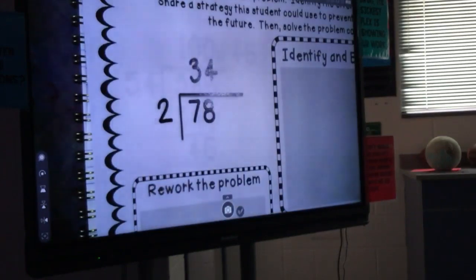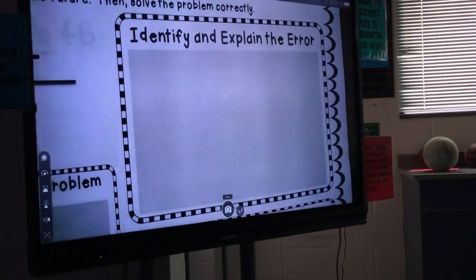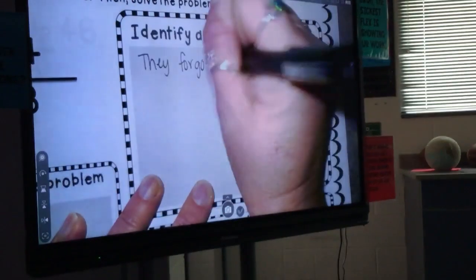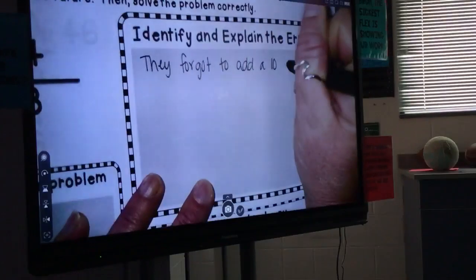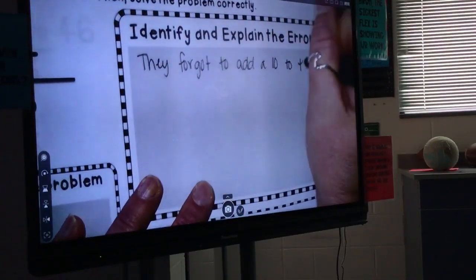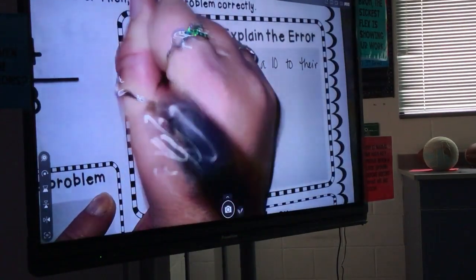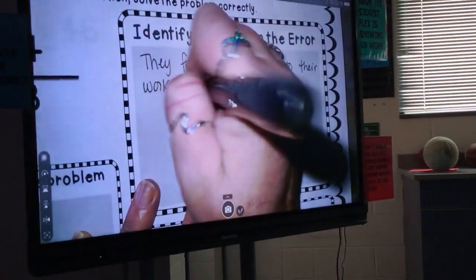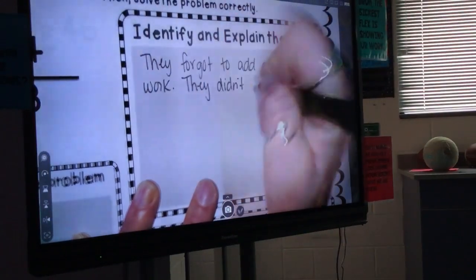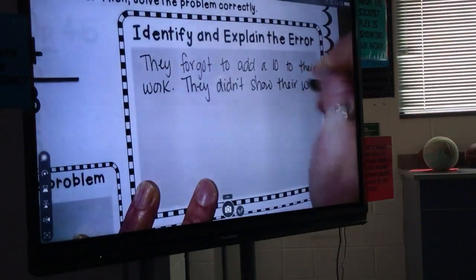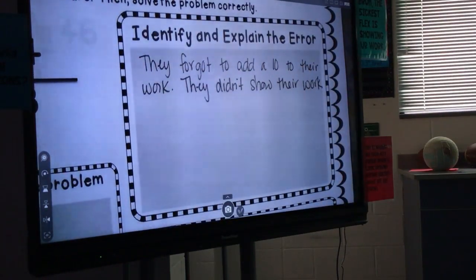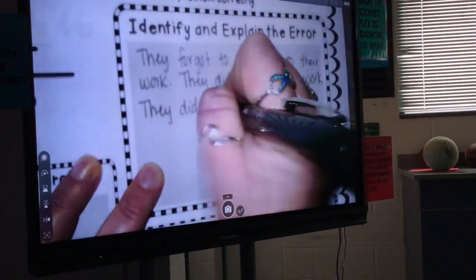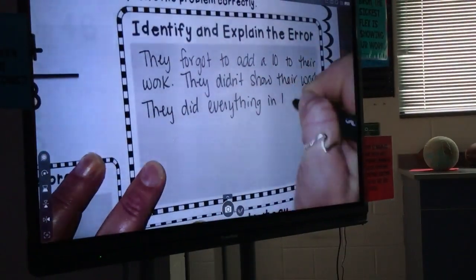So if we look at this error: 78 divided by 2, and they said the answer is 34. What did they do wrong? They tried to do the whole thing in one step and didn't show their work. Remember these baby steps I keep making you do? This is why — you might make that mistake. They did everything in one step.